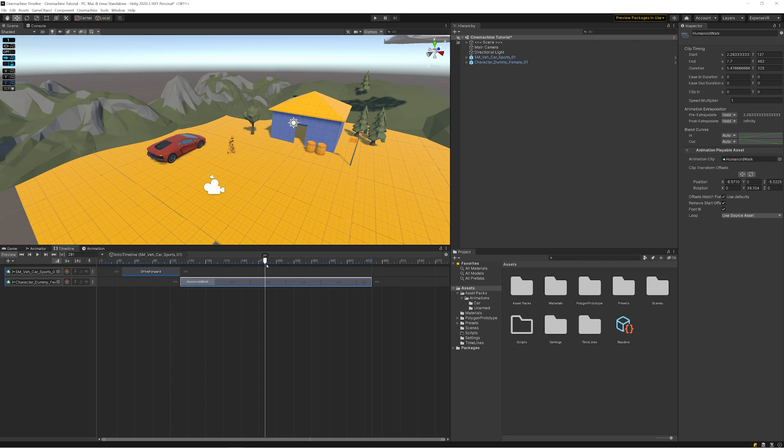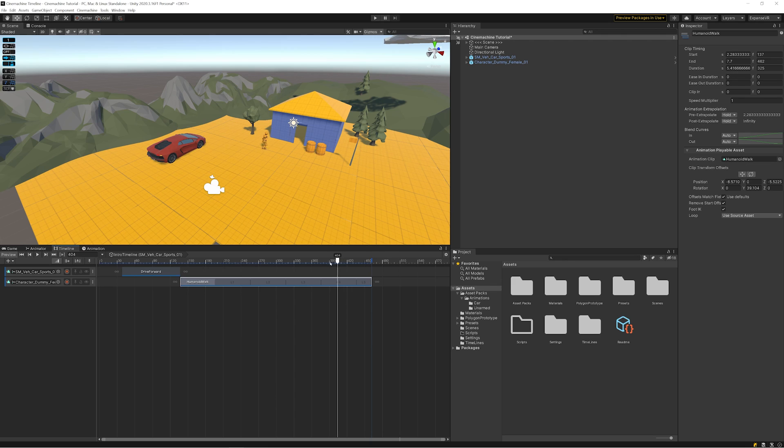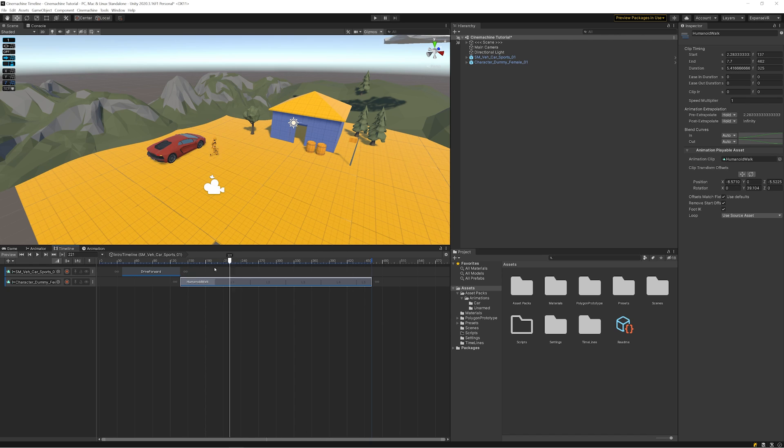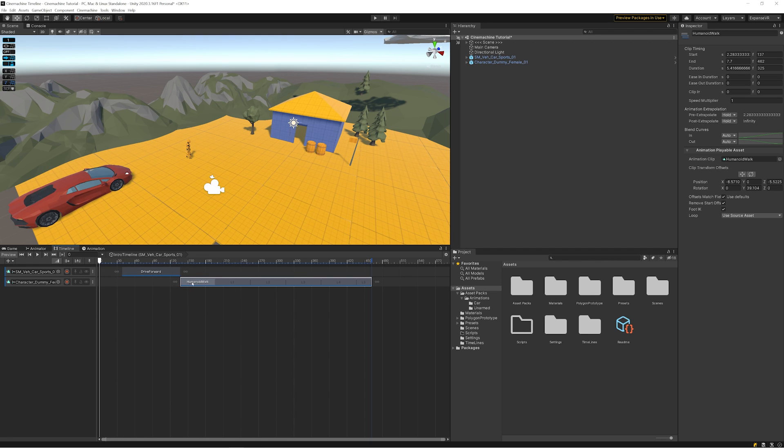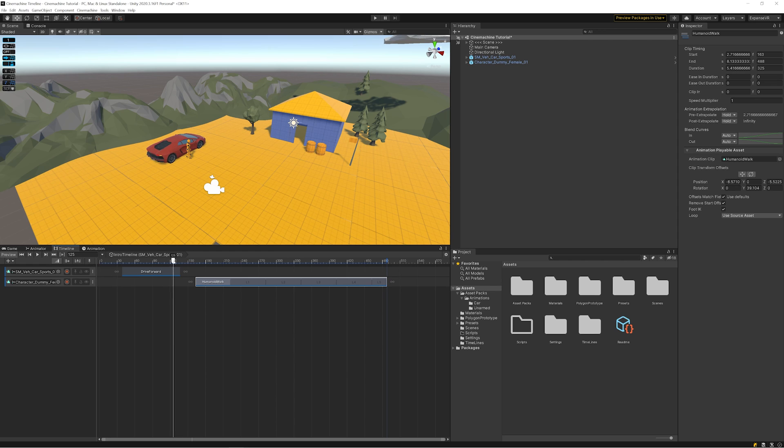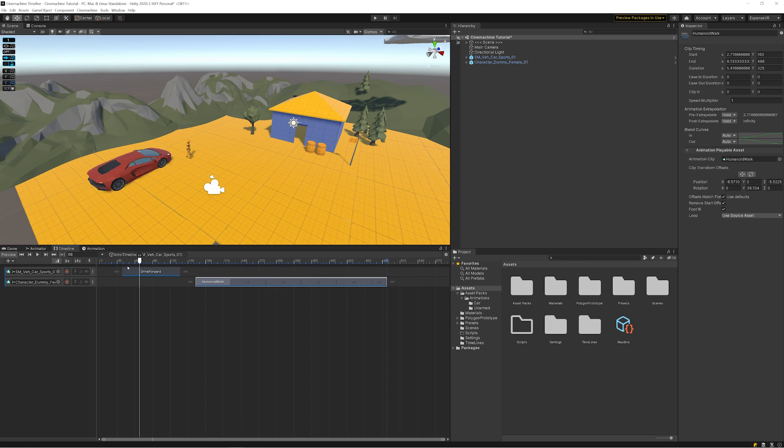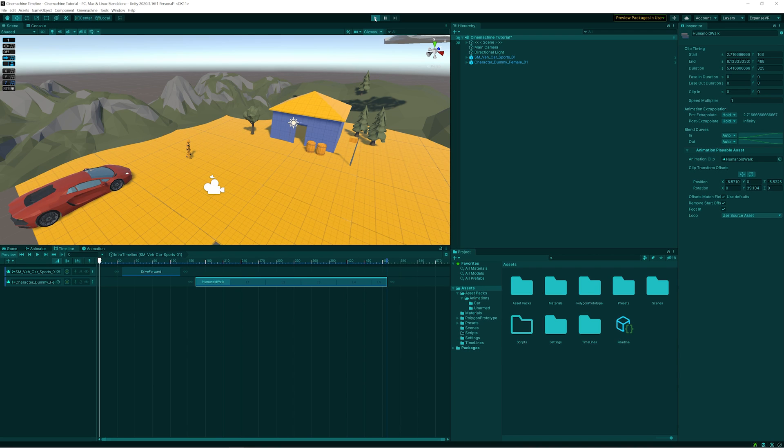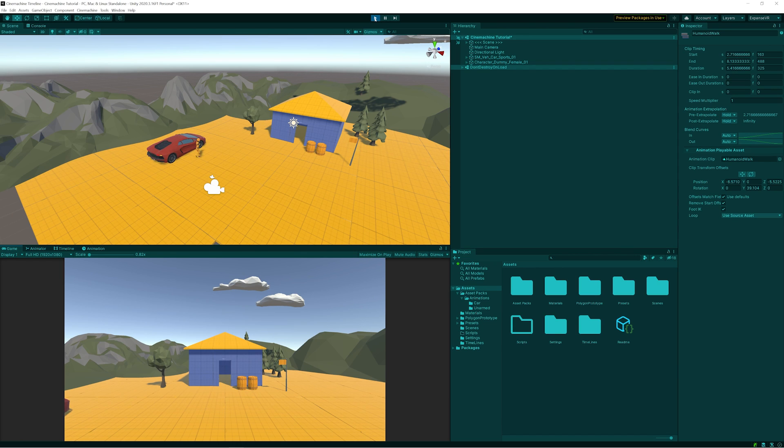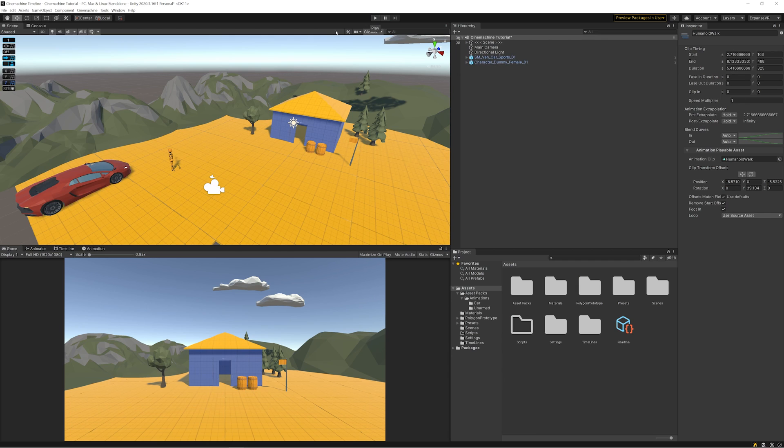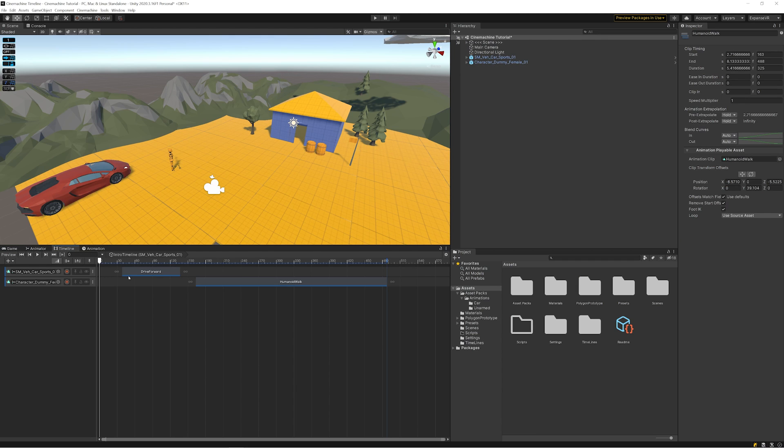Now there are some drawbacks to this. This only works on a flat surface for our character here, same with the car, and there are other ways to get around that which we'll cover in another video if I get people requesting it. But for the moment this is enough. Same thing again, we don't want it to happen exactly straight away, so we are going to just move it forward a little bit so the car pulls up, he starts walking along towards the door.